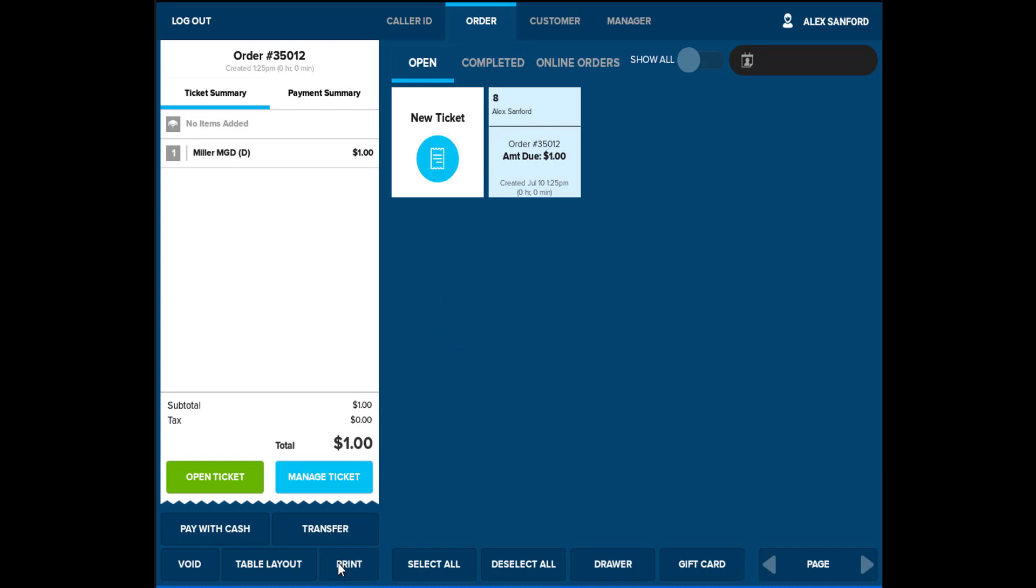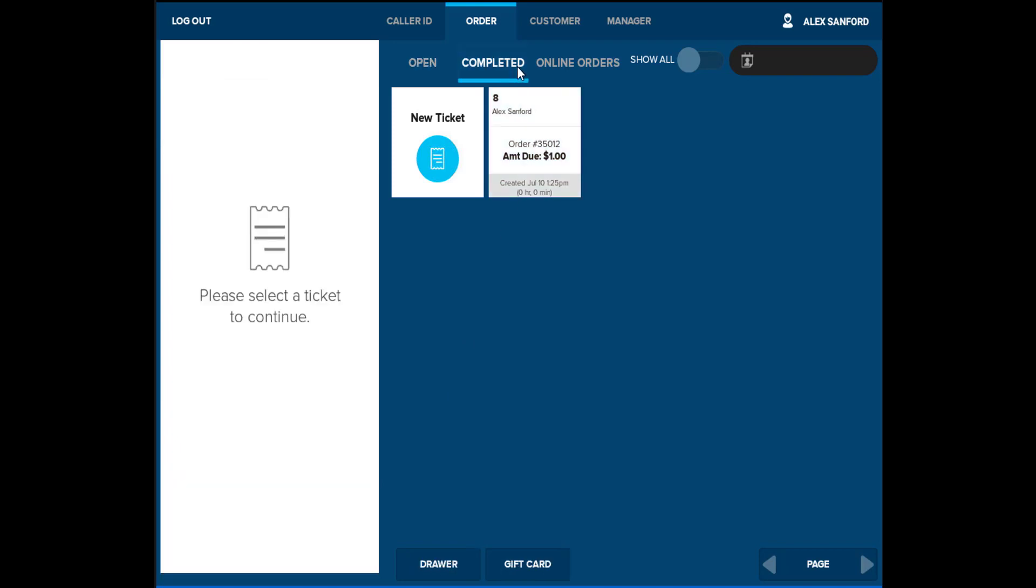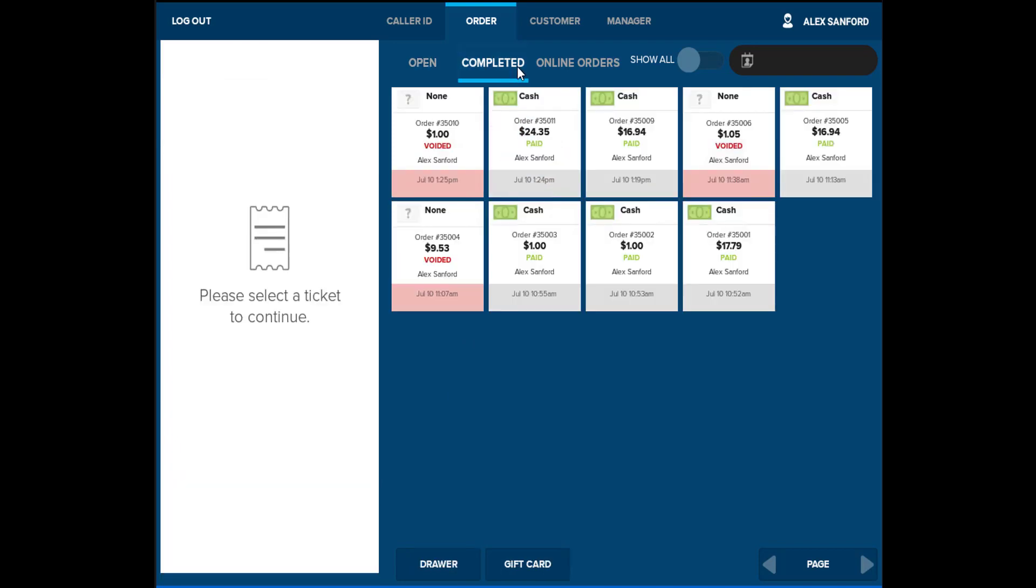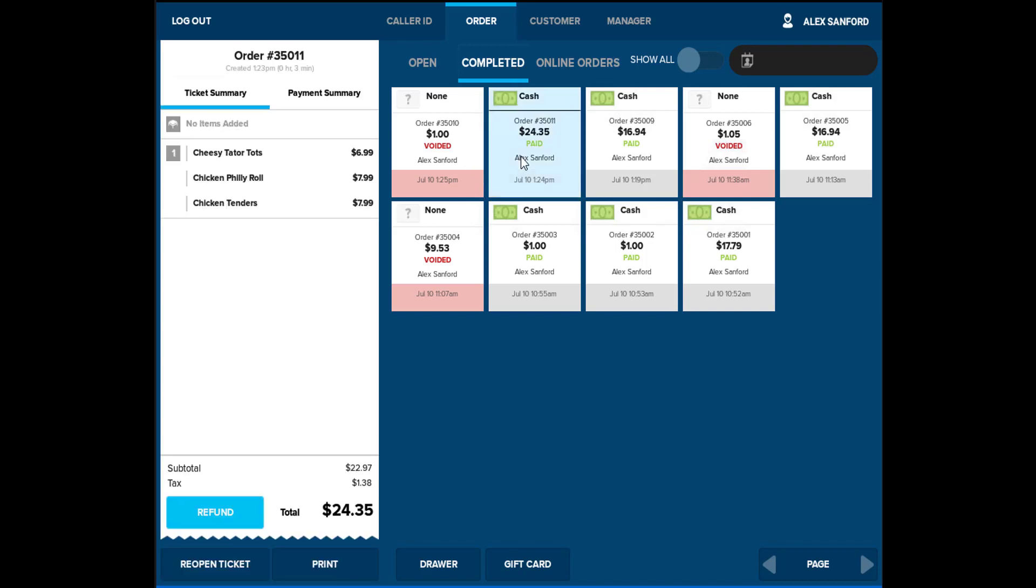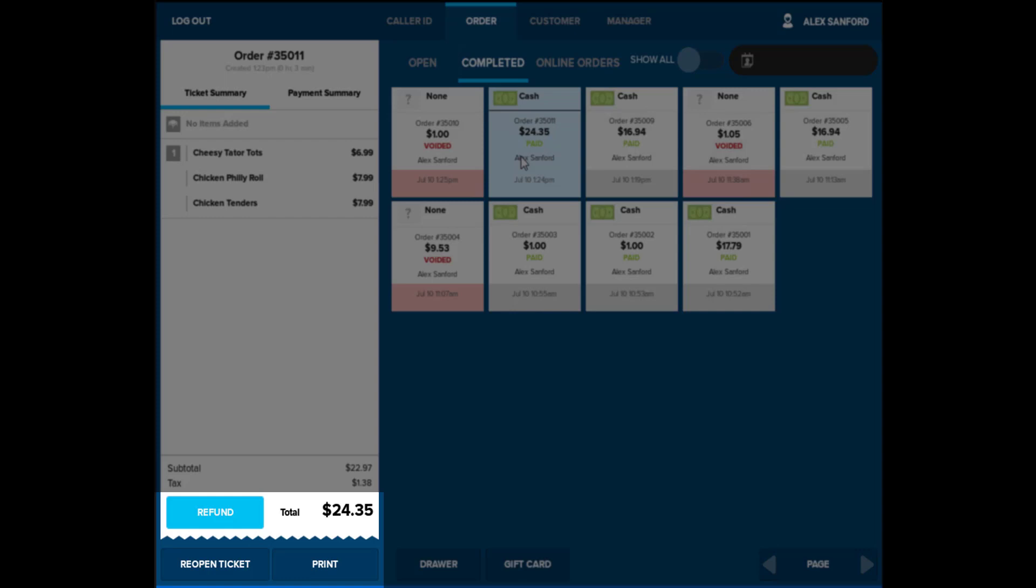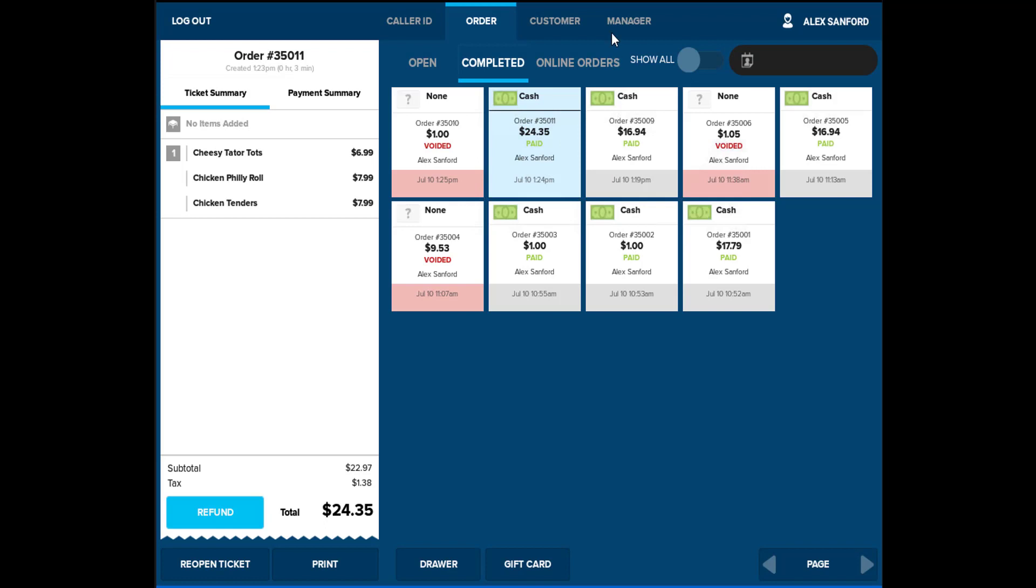You will also be able to view completed sales from GridView by selecting completed at the top of the screen. With the appropriate permissions, you will be able to either refund the selected tickets, reopen a ticket, or print the selected tickets. To access the settings, select Manager, then select Settings.